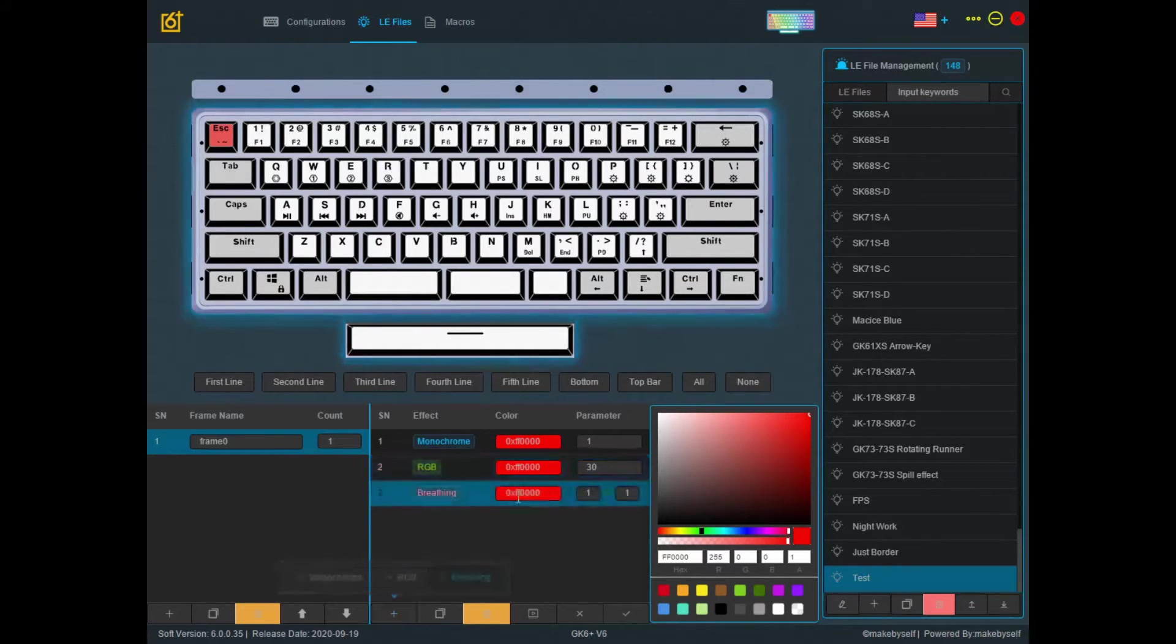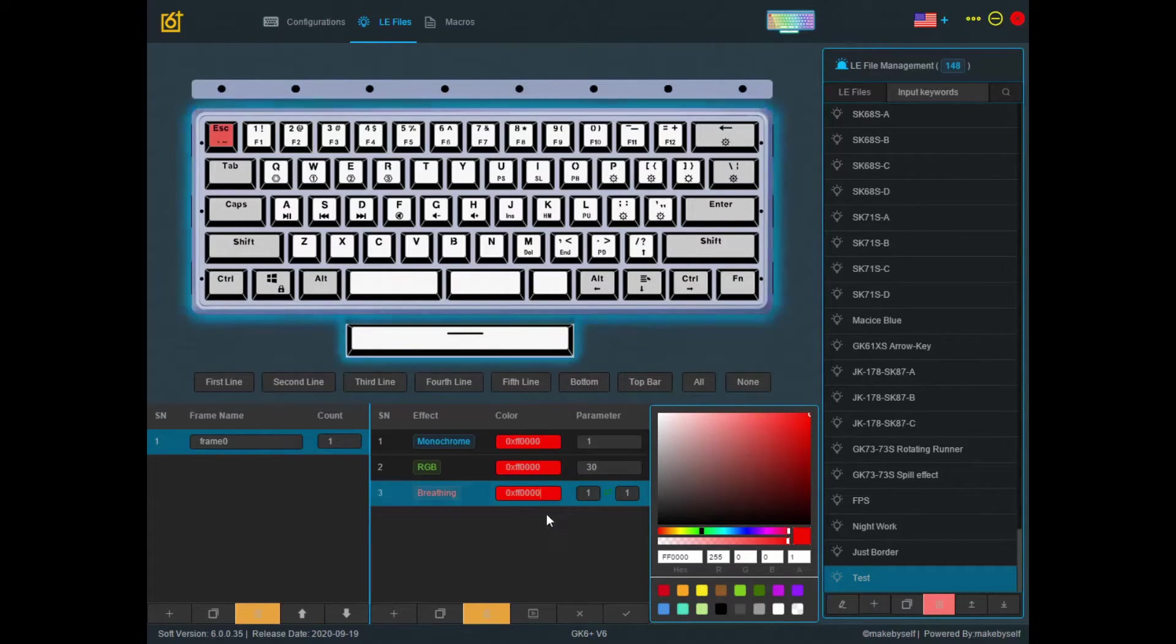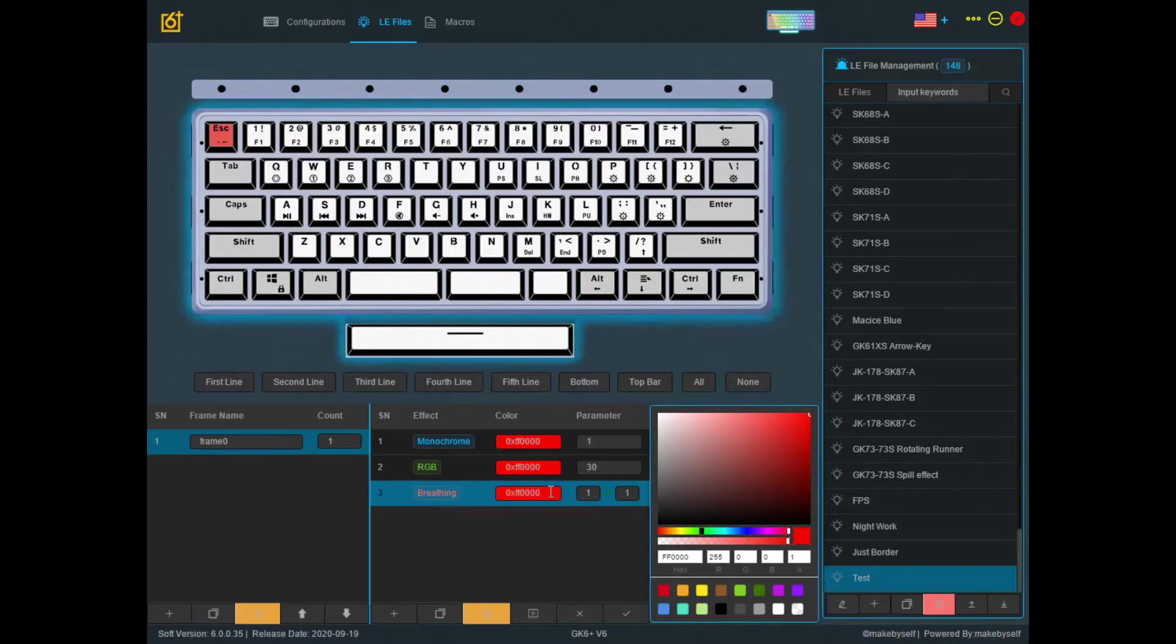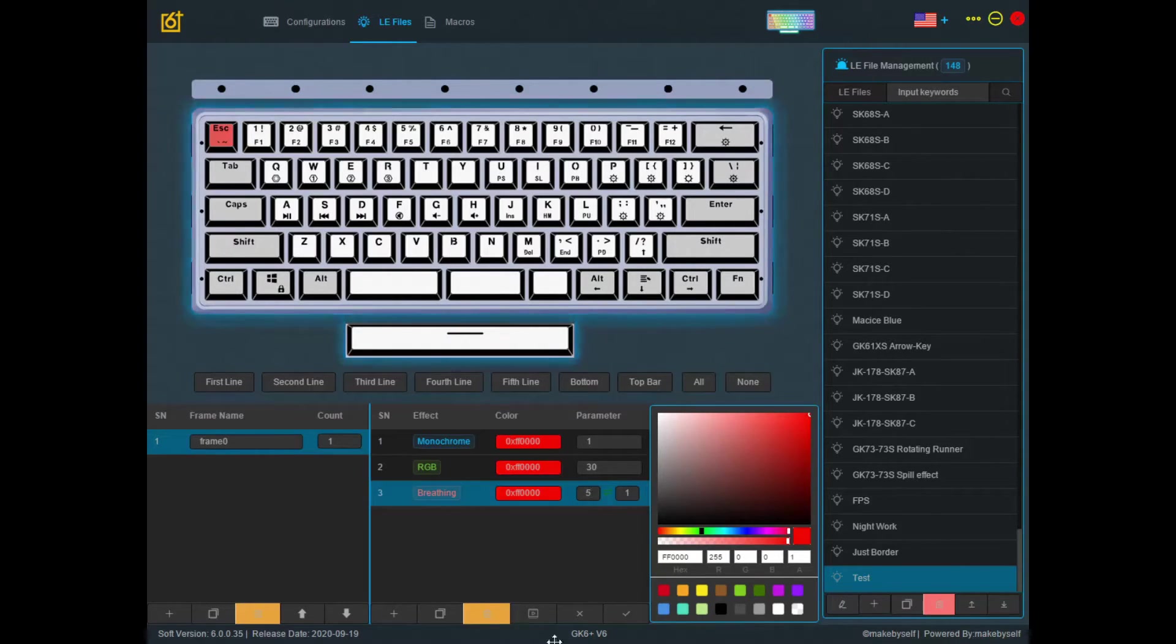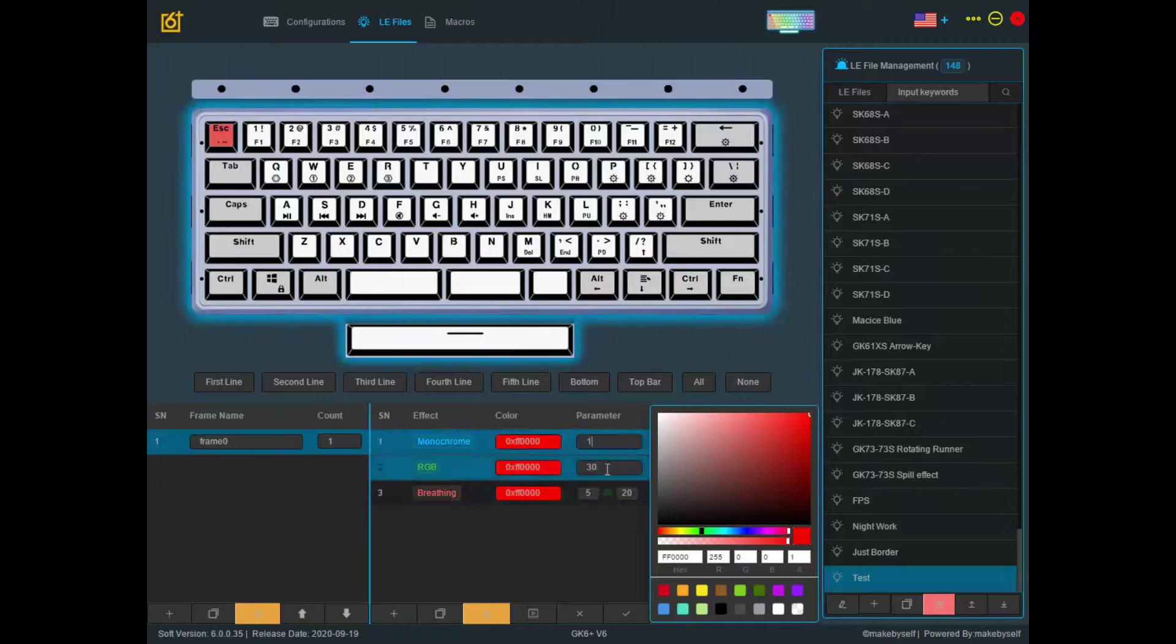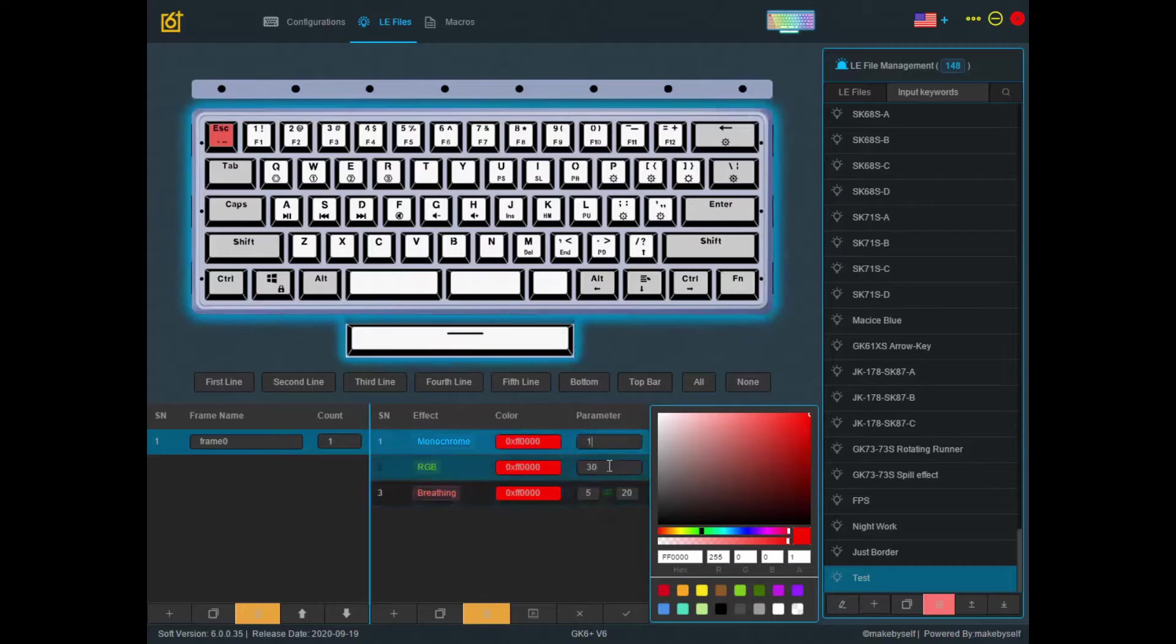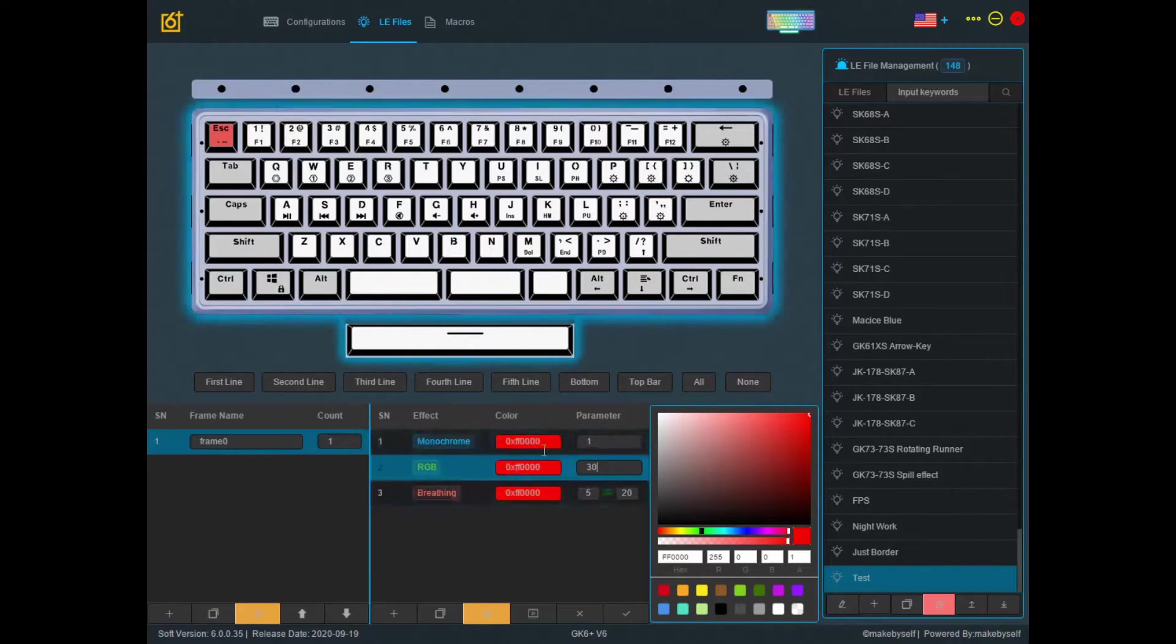So next is breathing. Breathing is literally just the color going brighter, dark, brighter, dark as usual. So the default values that I usually see is literally 5 to 20. So the others I'll usually leave it to default.